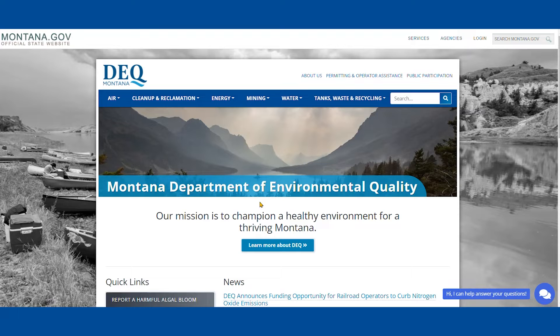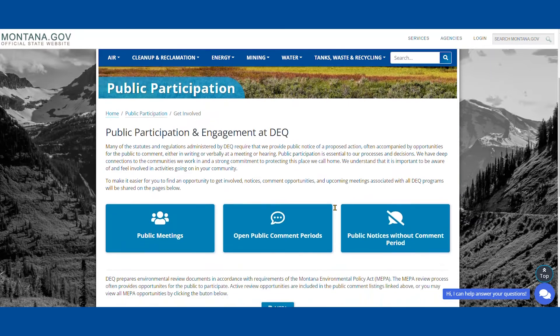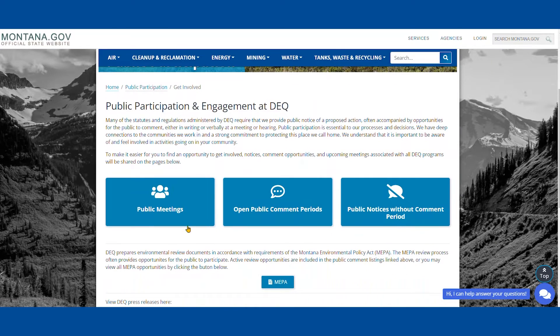From there we will go to the right-hand corner and see Public Participation. Go ahead and click that button.